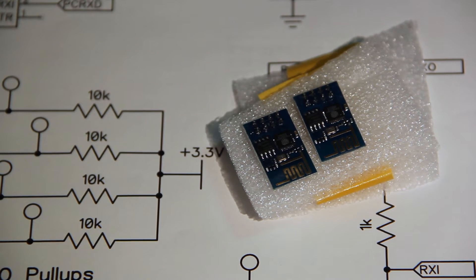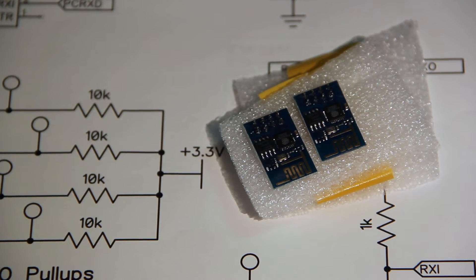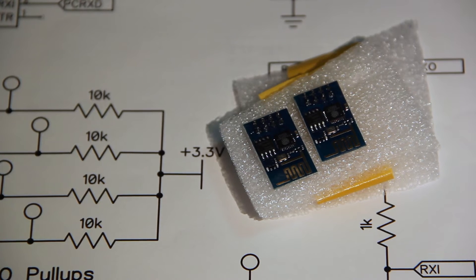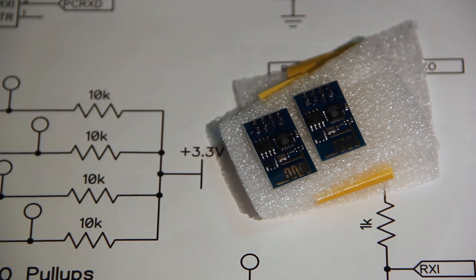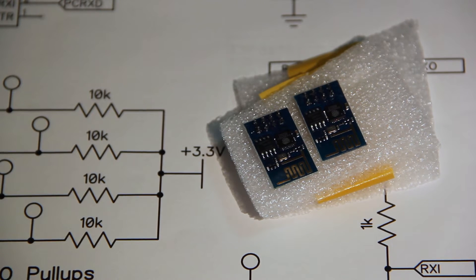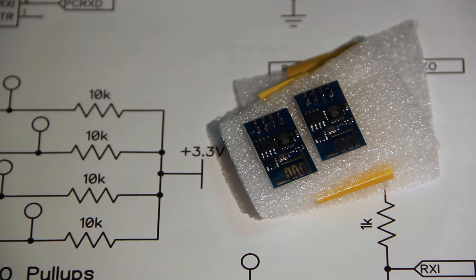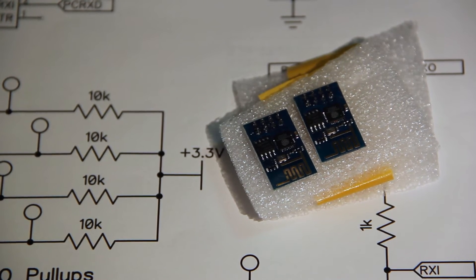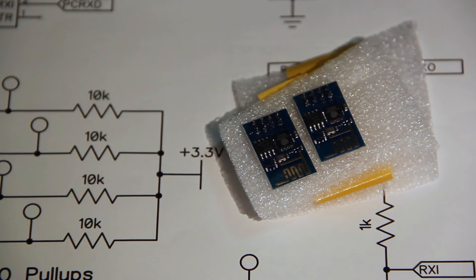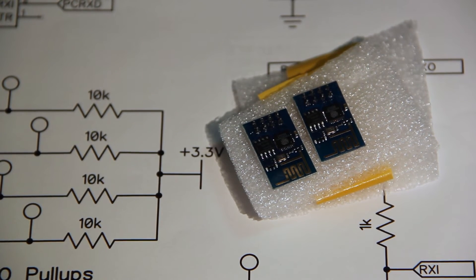The ESP8266 can then connect to a Wi-Fi network wirelessly, which presents fantastic opportunities for giving simple microcontroller projects internet connectivity.